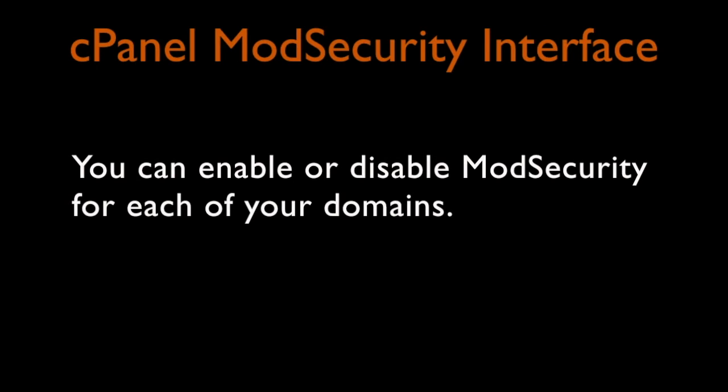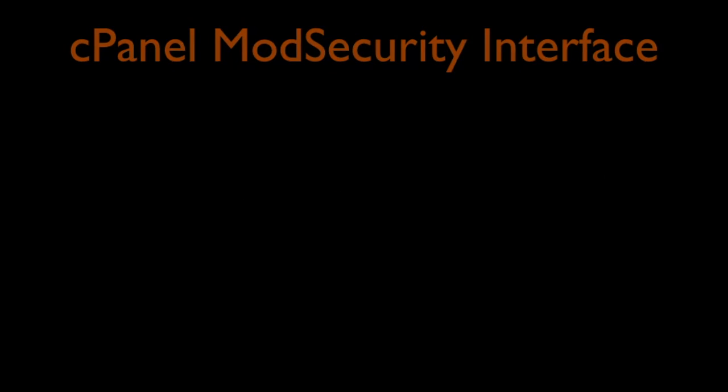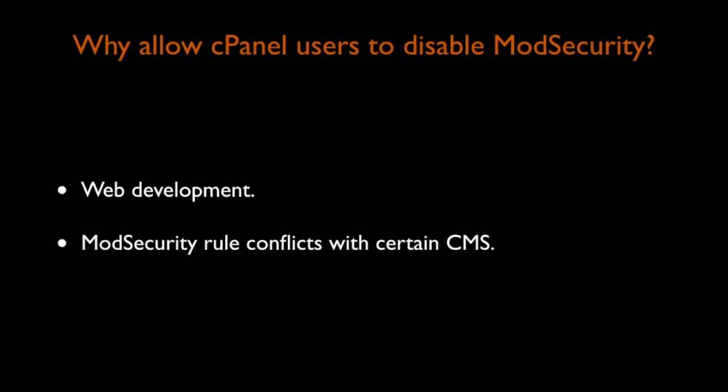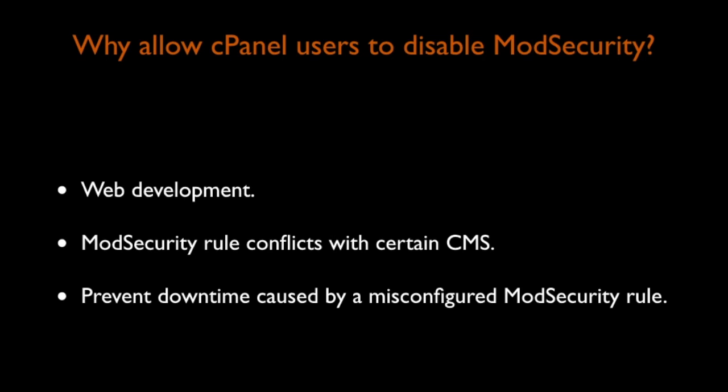cPanel's Mod Security interface allows you to configure the domains for which the server will process Mod Security rules. Allowing a user to disable Mod Security is useful for web development, Mod Security rule conflicts with certain content management systems, and to prevent downtime caused by a misconfigured Mod Security rule.